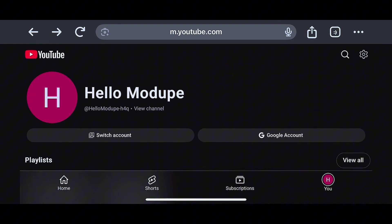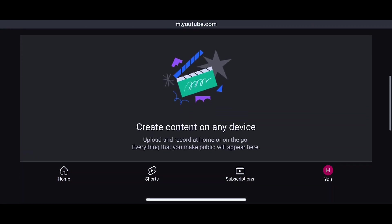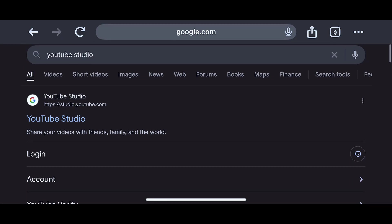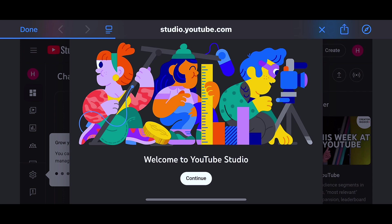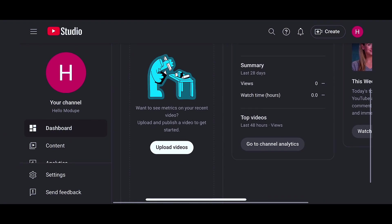A lot of people after creating a channel just go ahead and start posting on YouTube, which is very wrong. You need to customize and set up your YouTube channel properly. To customize your channel you need to do it on your browser — even if you created the channel with your app, you still need to come back to your browser. So search for YouTube Studio on your browser, then tap on login. Once you do that, you'll see a page — tap on 'Continue' — and this dashboard is going to appear. This is where all the customization and setup is going to happen.